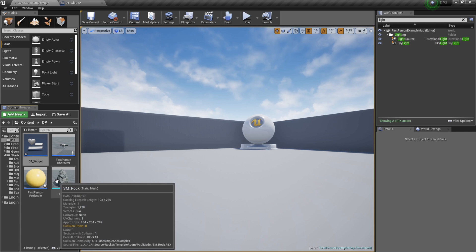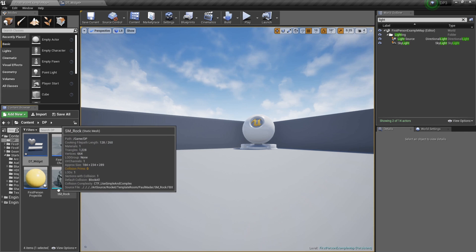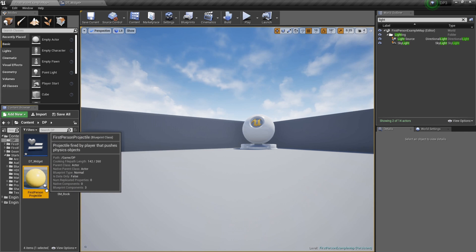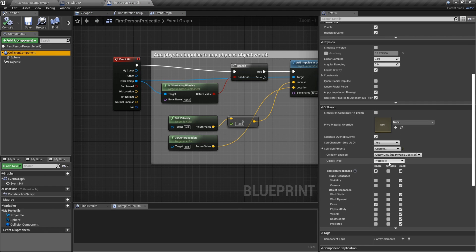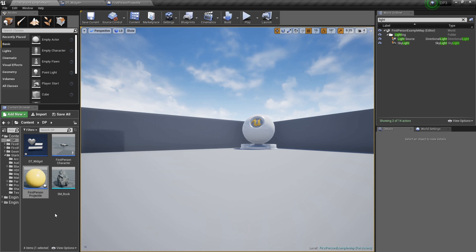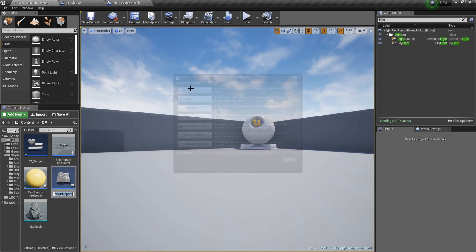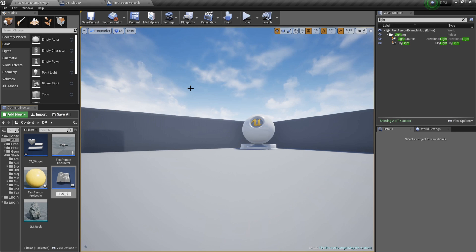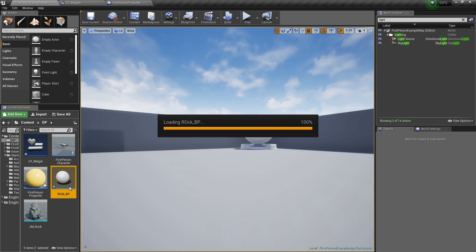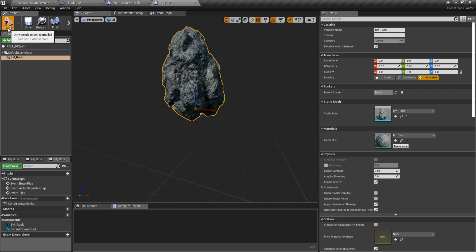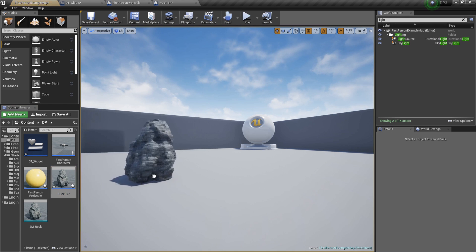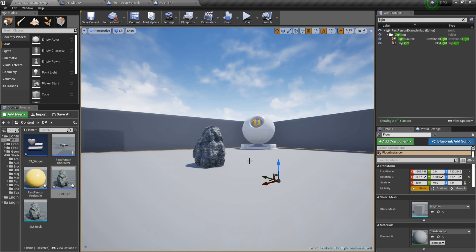Now let's bring a rock into the world and have it collide with the projectile. Go to the first person projectile, click on the capsule component, scroll down to collision — you'll notice it is a projectile type. That's very important. Now right-click the rock, select Blueprint Actor, and name it Rock_BP. Let's drag the Rock_BP into the world.